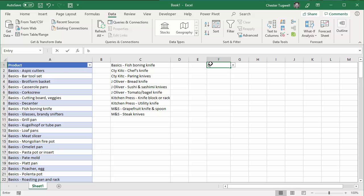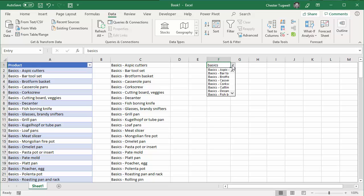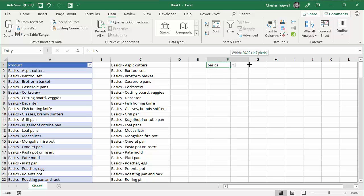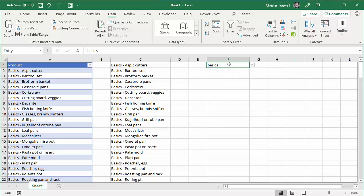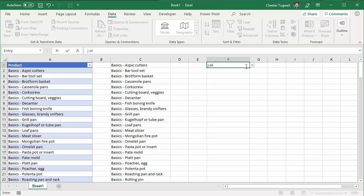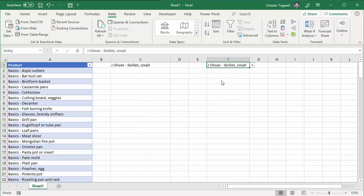If I typed basics, it's now going to give me that list of basics here — and what I'm looking for is the fact that it's actually in this drop-down list here. If I type something else like joliver, you'll be able to see that it's then just offering the joliver products here.